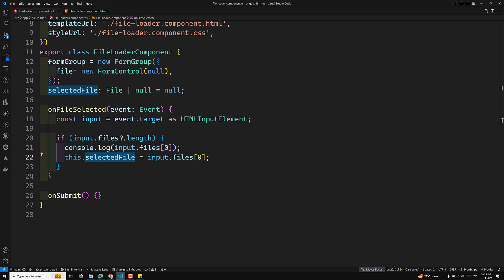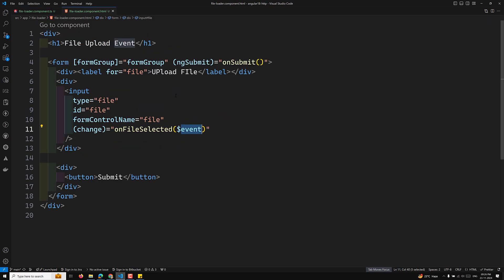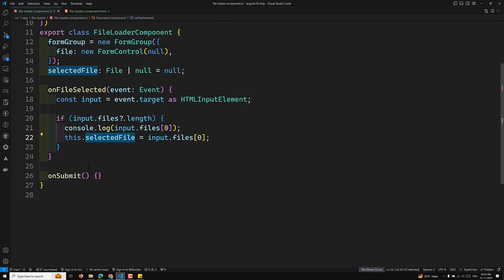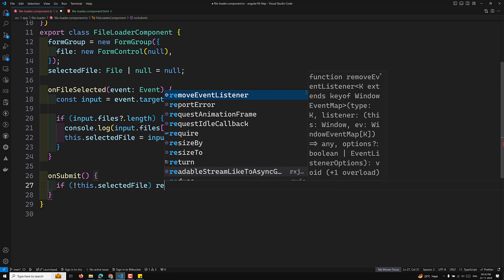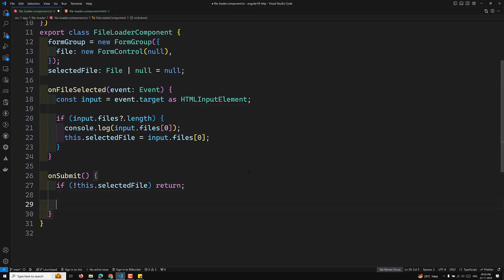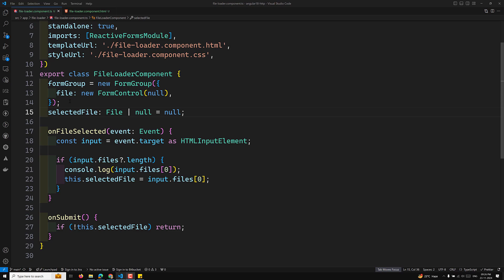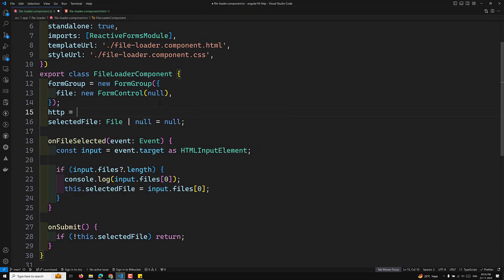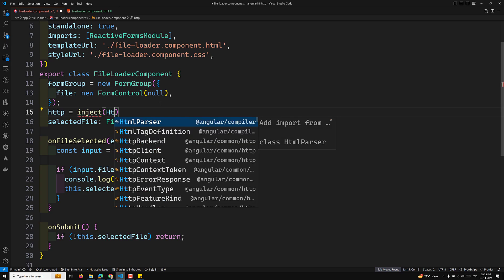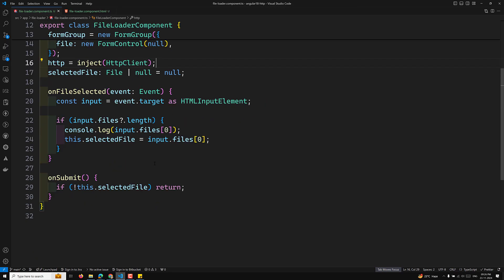Now, onFileSelected is complete. Next, whenever the user tries to submit, I trigger the onSubmit method. In the onSubmit method, if the user has no selected file, I return early for validation. Then I'll make an HTTP call, so I'll import and inject HttpClient using: HTTP = inject(HttpClient).